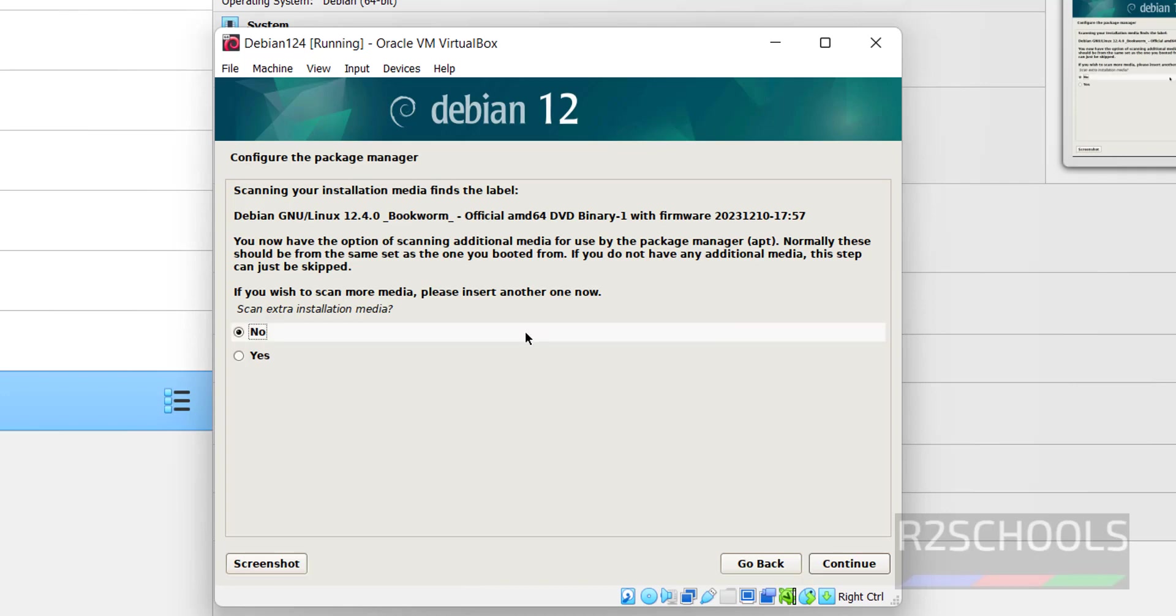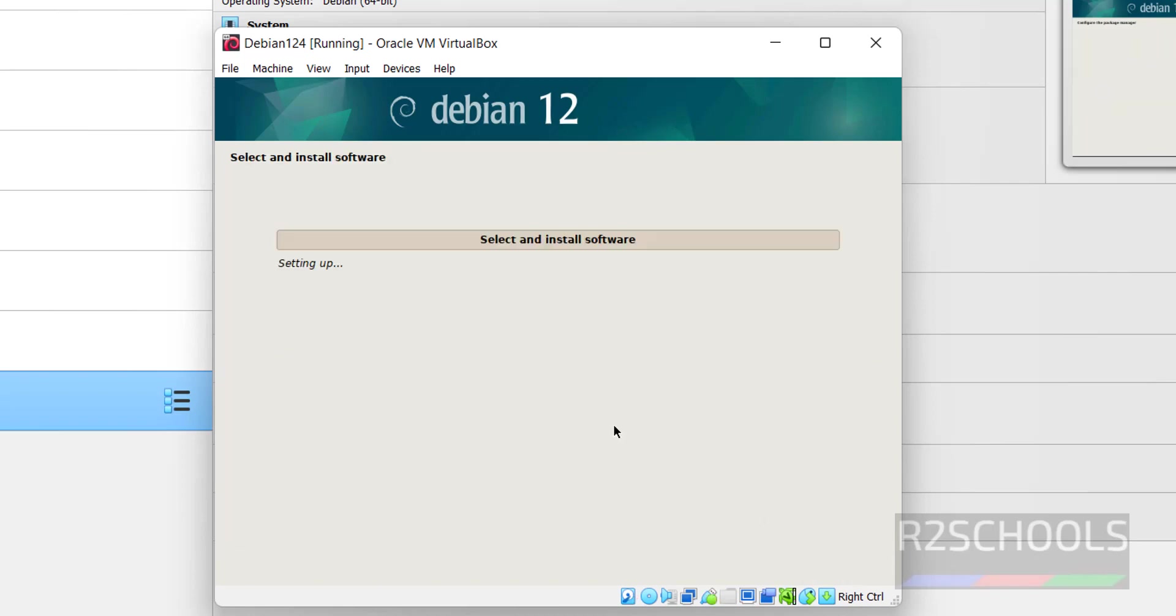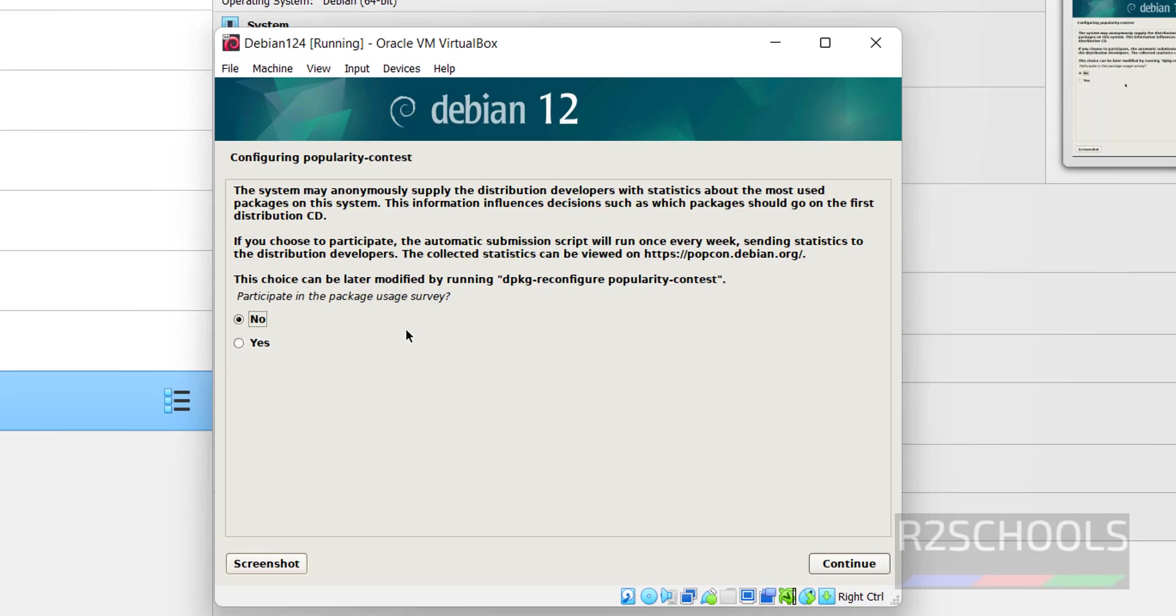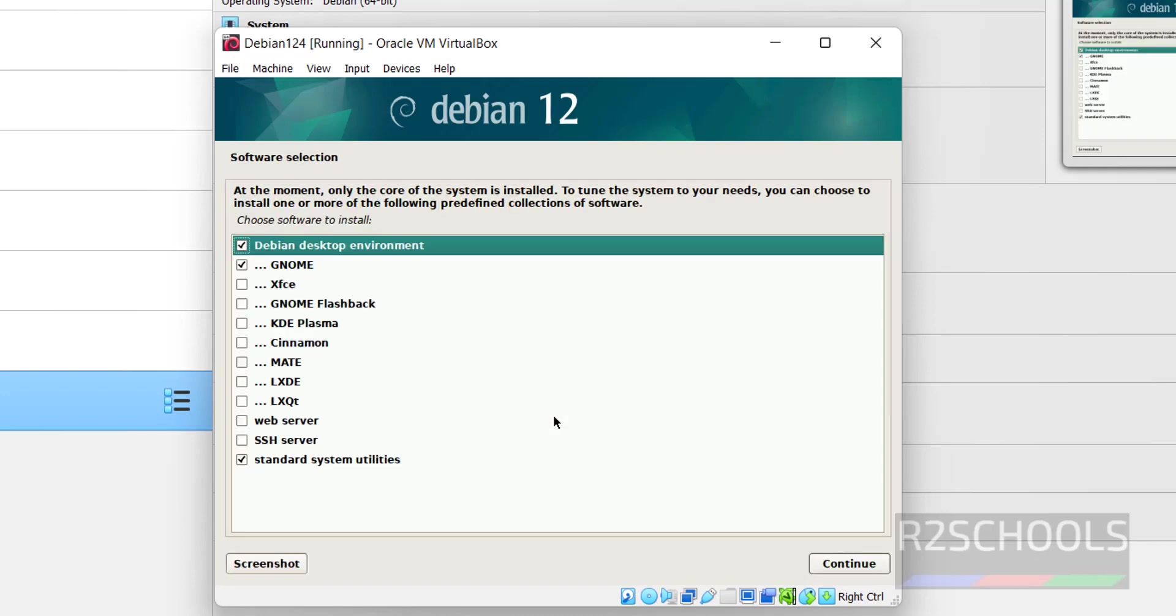Now it is asking us to configure the package manager. At present I don't want, so keep no as default and click on continue. You want to use a network mirror? Keep no as default and click on continue. I don't want to participate in usage service, so keep no as default and click on continue.